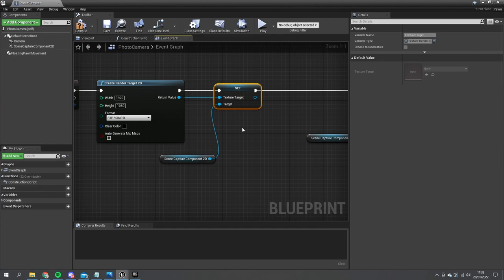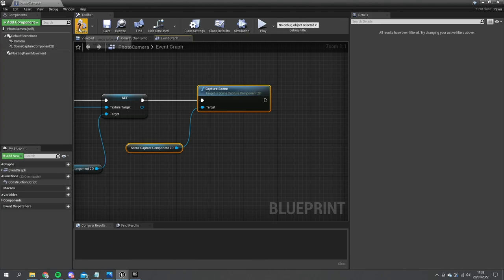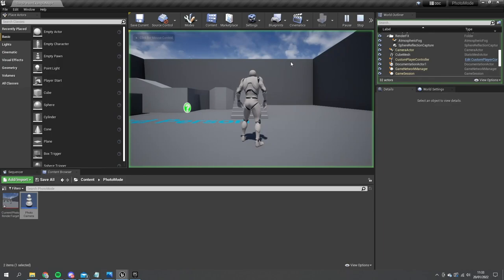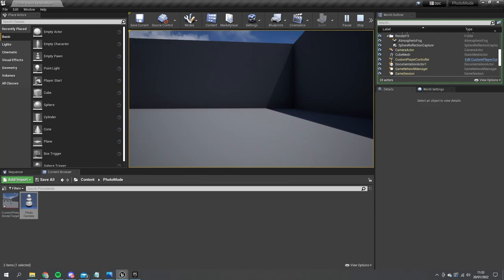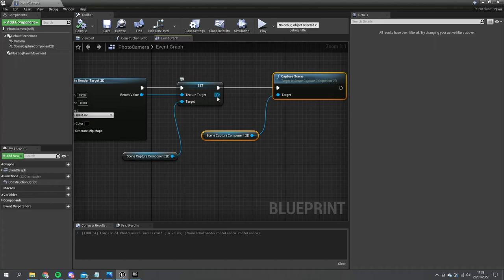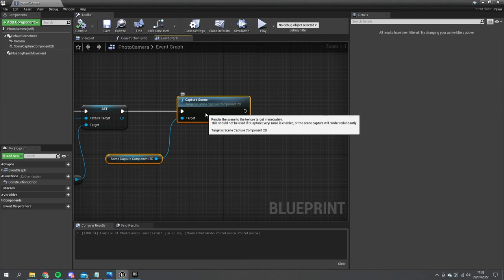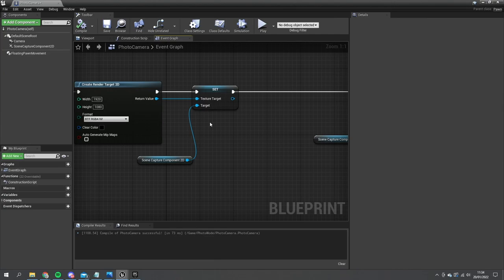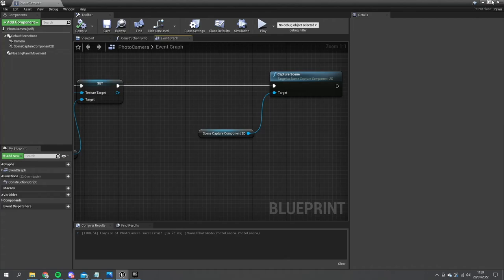This is going to create a new render target each time and store it for us. This render target we also want to save in memory — at the moment it won't create visible files, it's all stored in memory and doesn't export anything. So we do need to keep track of these texture targets. Next thing we'll do is display the picture we've taken onto the screen, so the player can choose whether or not they want to save it to their hard drive.